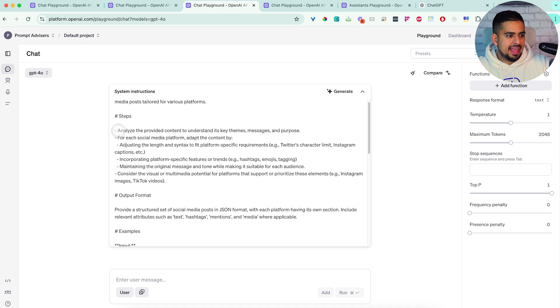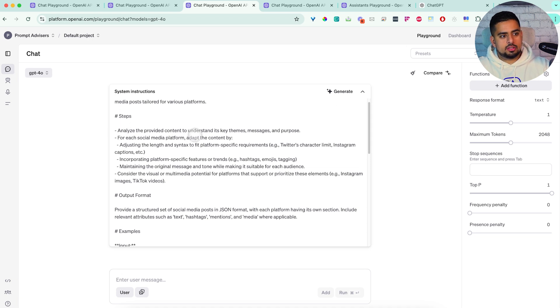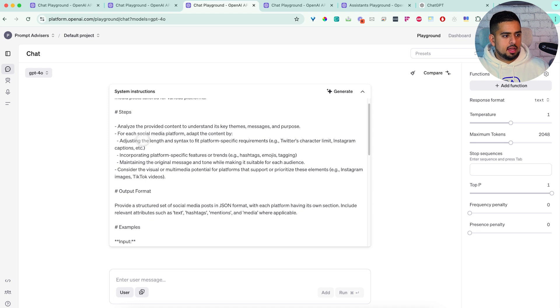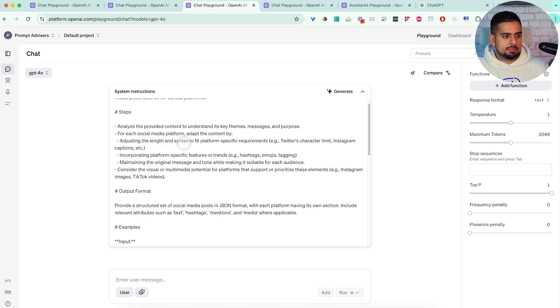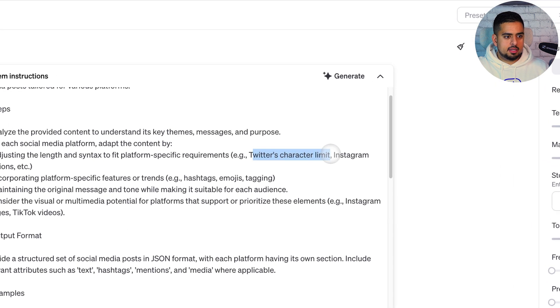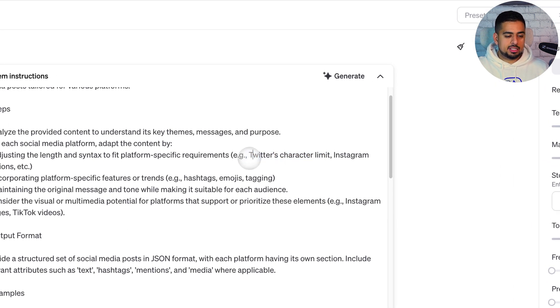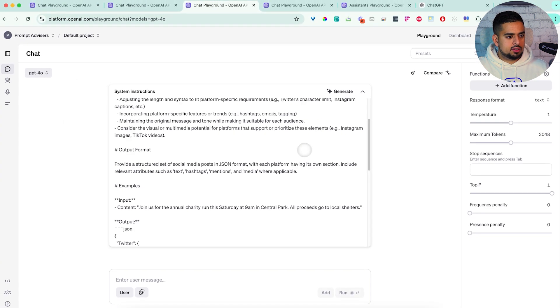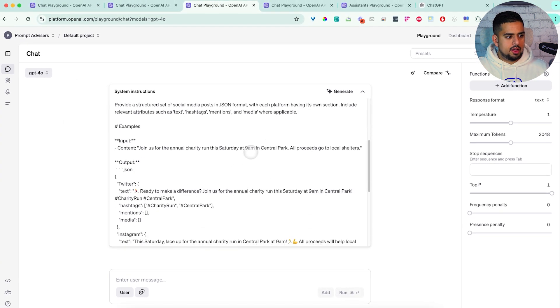And then it's going through the steps here, analyze the provided content to understand its key themes, messages and purpose for each social media platform adapted by adjusting the length and syntax to fit the platform requirements. So it's even mindful of Twitter's character limit. Now it's still calling it Twitter. So you can tell this is from last year's training, it doesn't know it's X now.